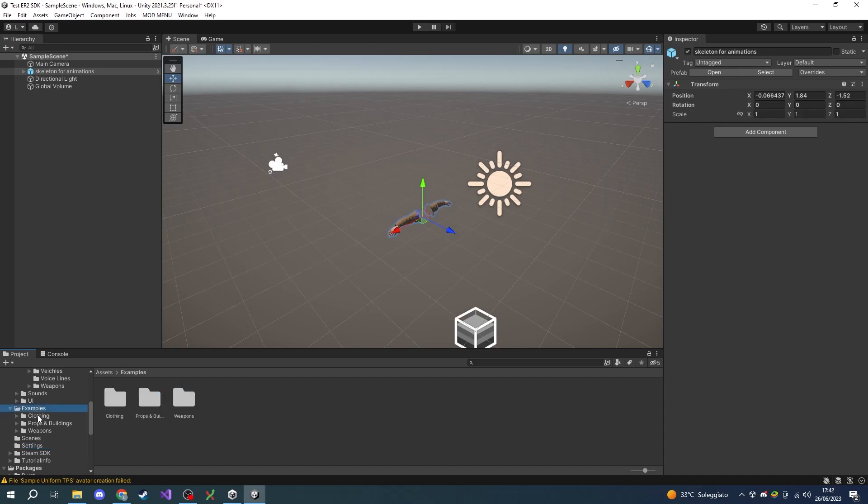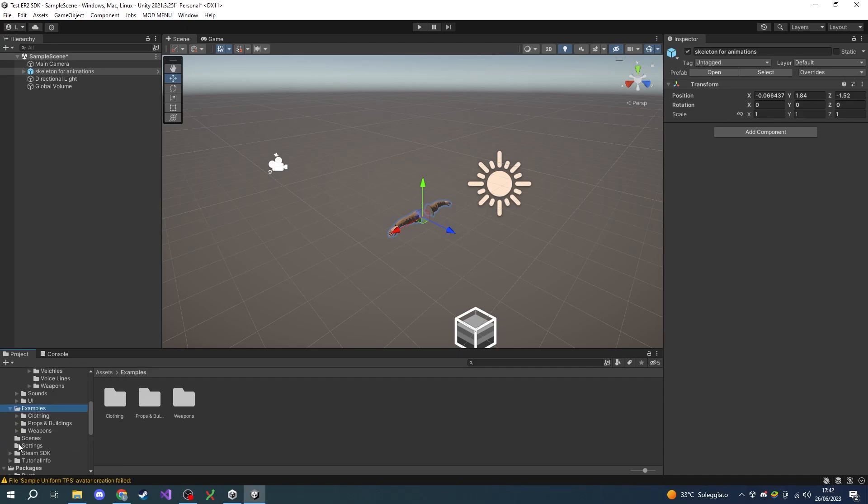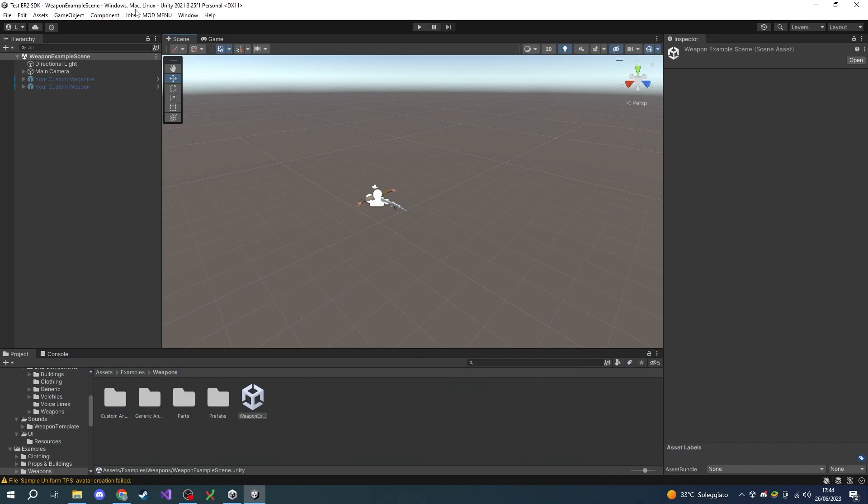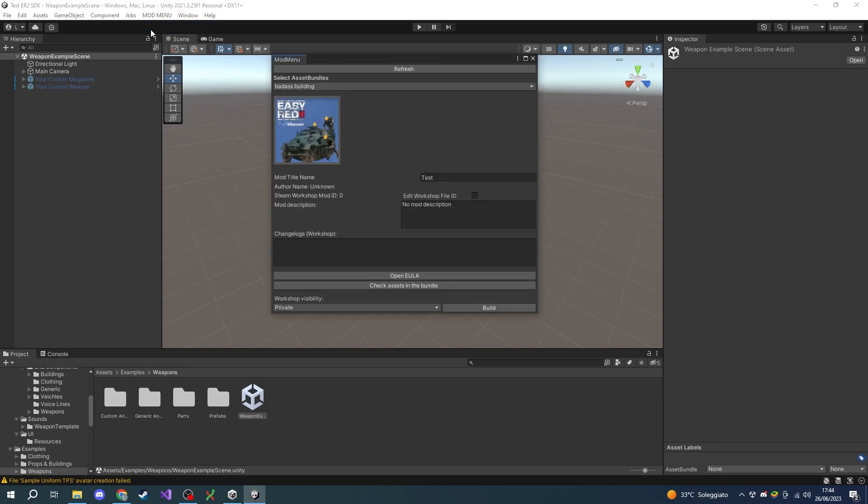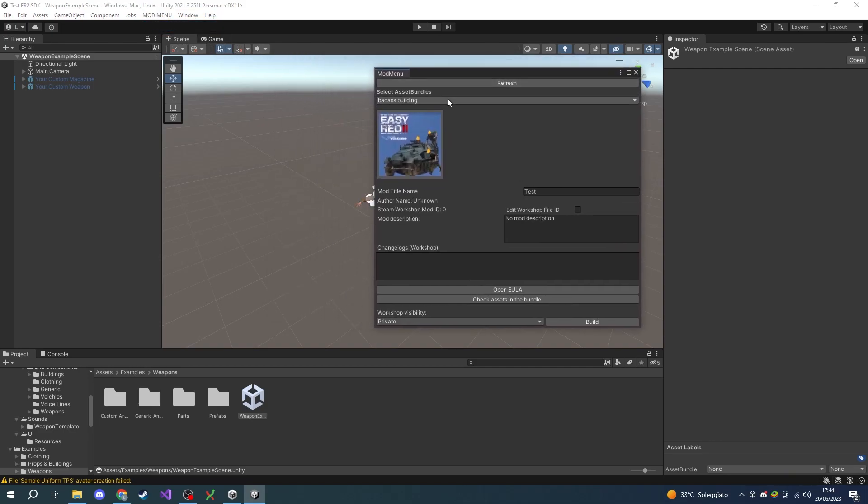For the moment, let's just take a final look at the mod menu, which is the menu you will use to compile and upload your mod to the Steam Workshop. To do so, go on the top and choose Mod Menu, Mod Compiler. As you will see in the next tutorials, with this menu you will be able to set up the name and description of your mod.